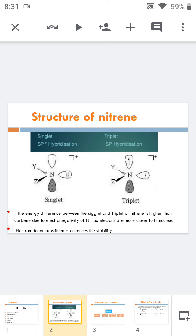Now the structure of nitrene. As in the case of carbene, nitrenes have two structures: singlet and triplet. Singlet exists in sp2 hybridization whereas triplet exists in sp hybridization. In the singlet state, the non-bonded electron pair exists in an sp2 hybridized orbital and both electrons are paired, so there is no unpaired electron in the singlet state.